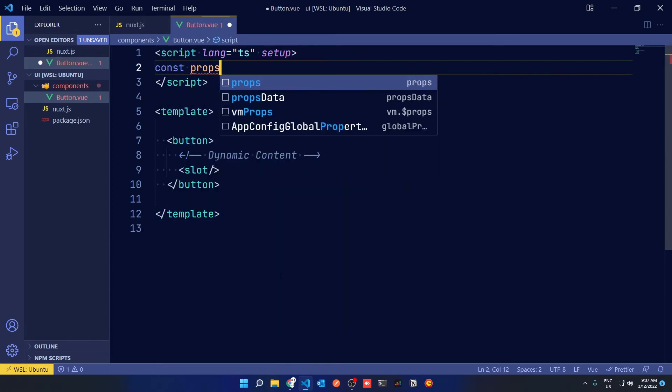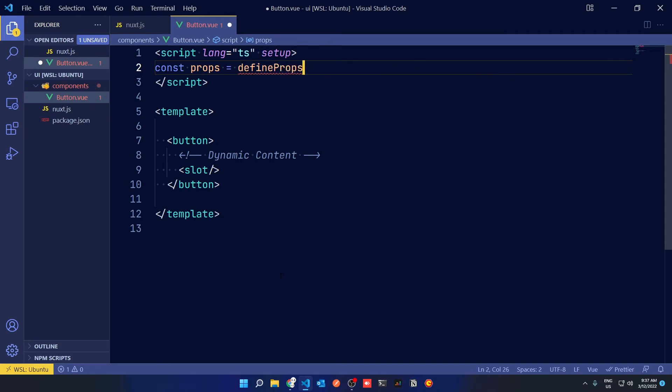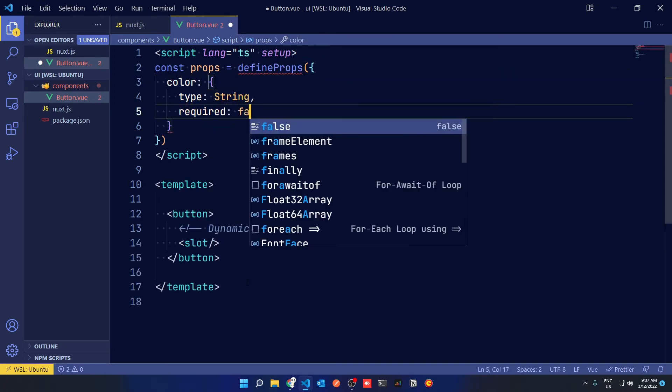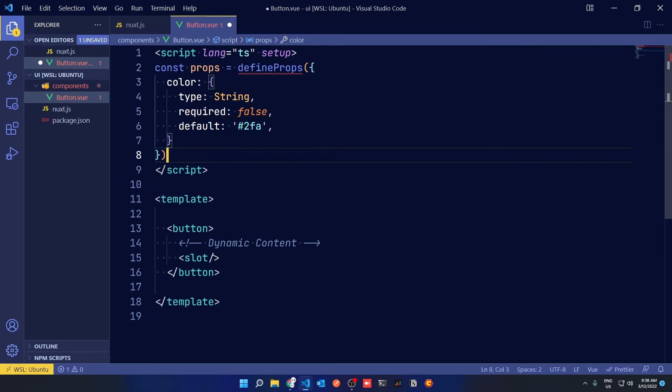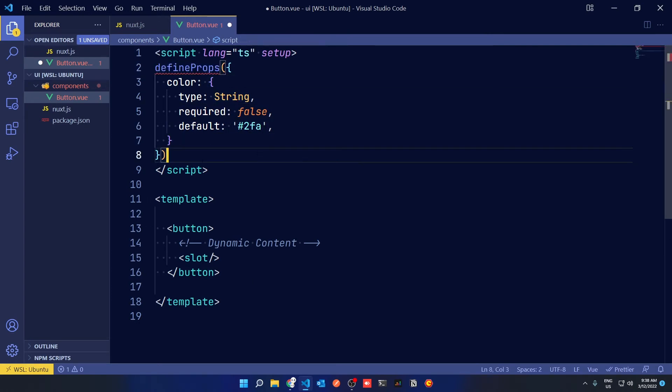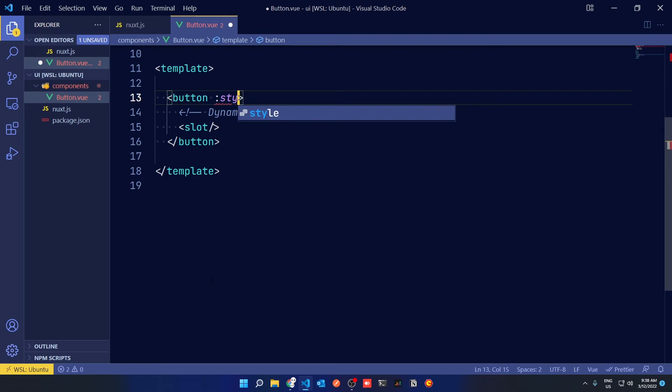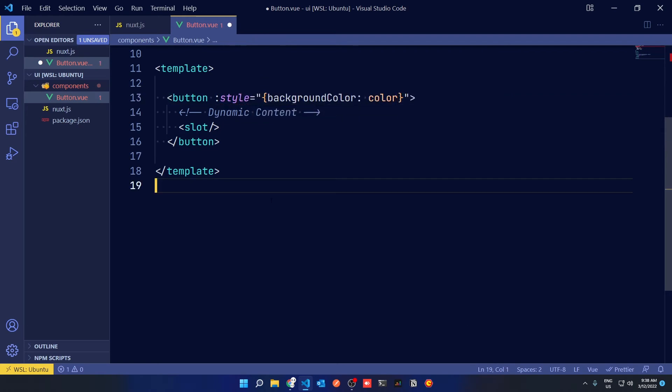At the top of the file in your setup function, you can define props with Define Props and give it a color of type string, required false, and default of whatever you want to default your color to. Once you've done that, you can use your new cool color property by specifying a background color of color in a dynamic style.